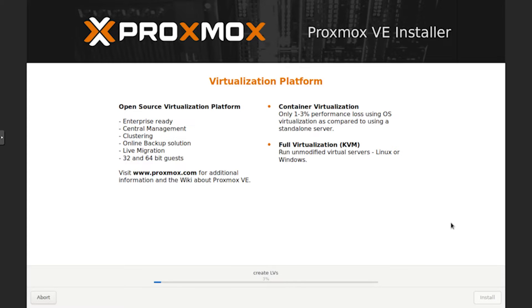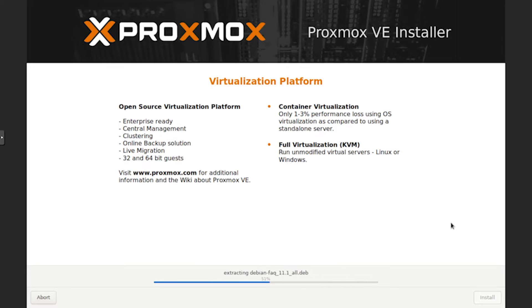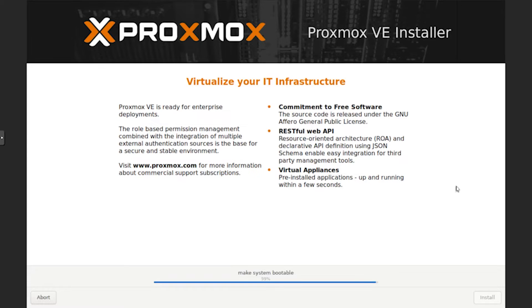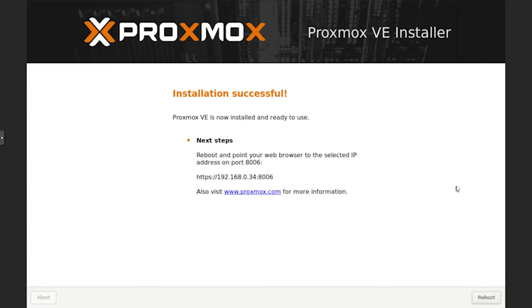It won't take too long to install. You can see it's on the last step, making it bootable. Now we should be on the install complete screen. It also gives you a few tips whilst you are installing. Installation is successful. It's given us our IP address: https://192.168.0.34:8006 for the port. It's instructing us to go to that URL once we've rebooted. Let's click reboot.